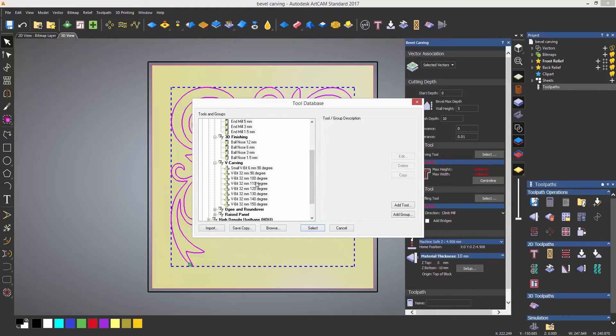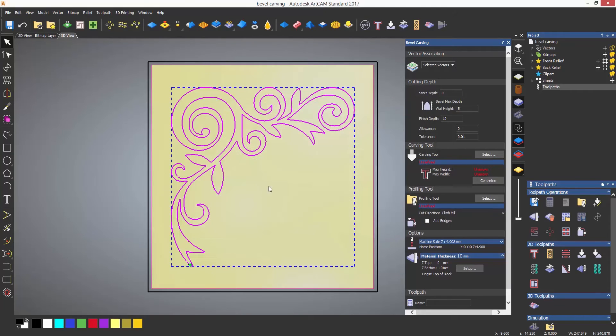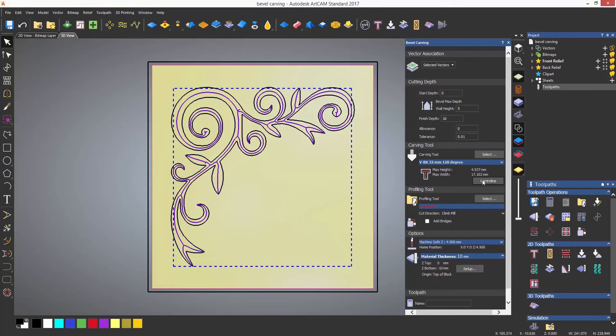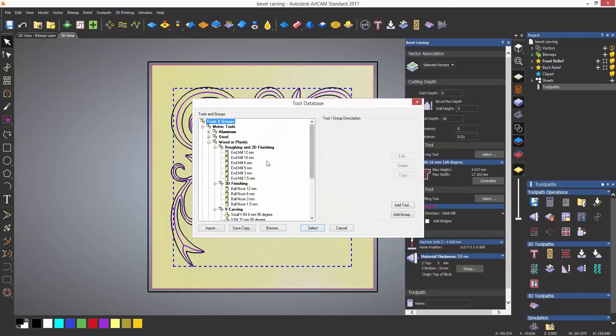Next select centerline if you would like to know the maximum height and the width. You must also select a profiling tool which will machine around the vector that you have selected.